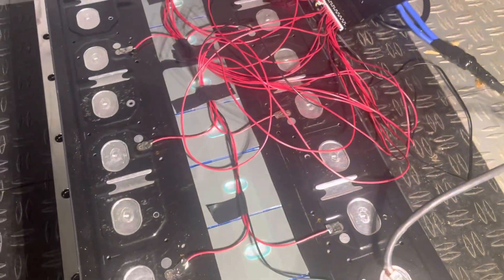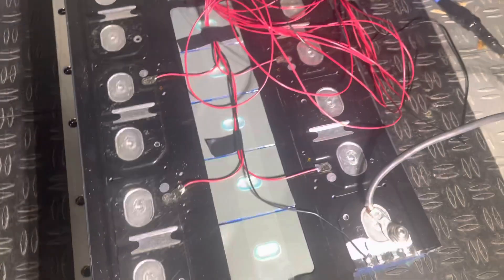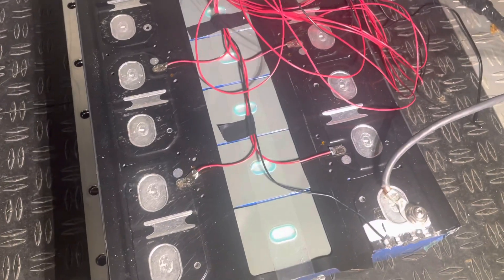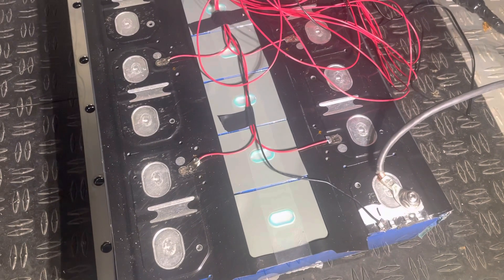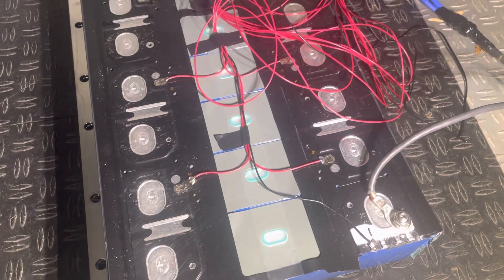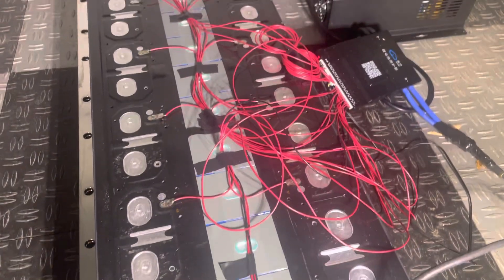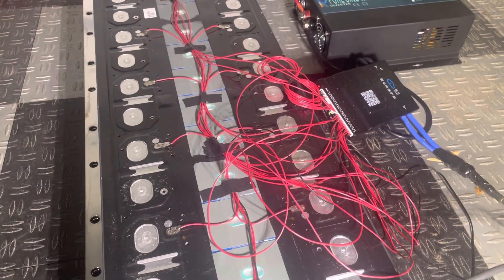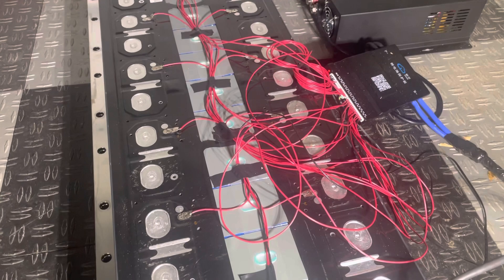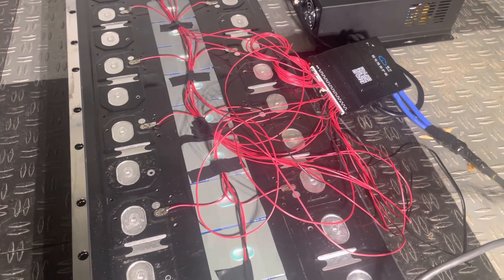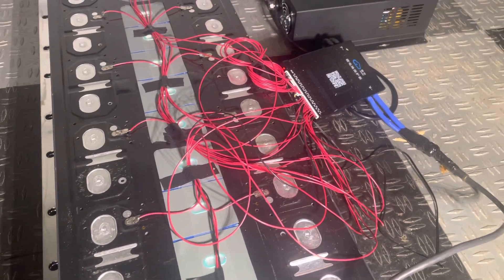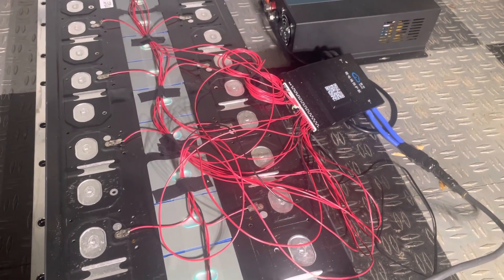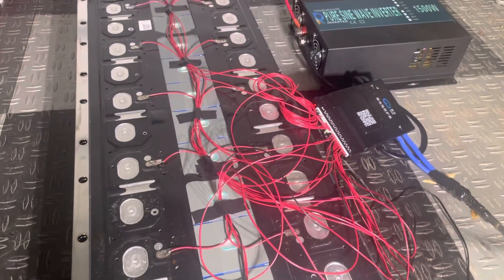And the cells are now balancing and I'm gonna tape up the tops of these cells so they don't get any short circuits. And I'm gonna mount the BMS and the inverter on top of the battery.